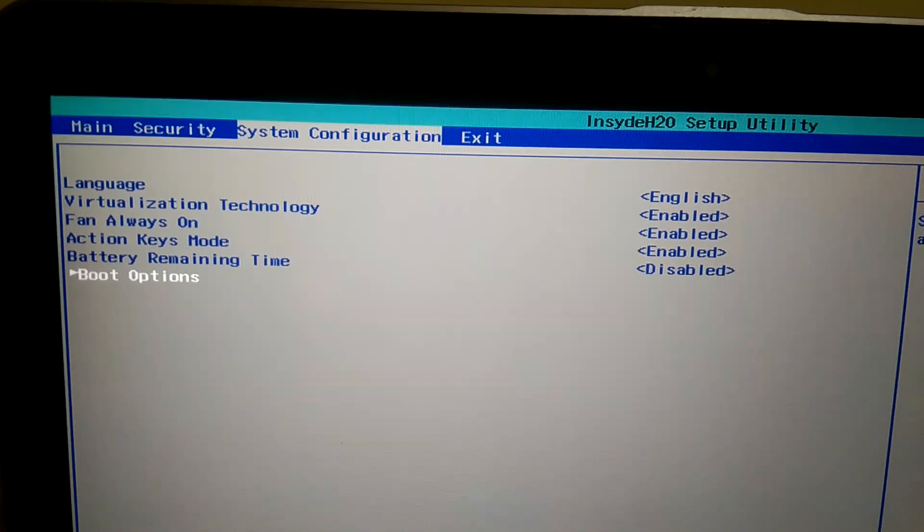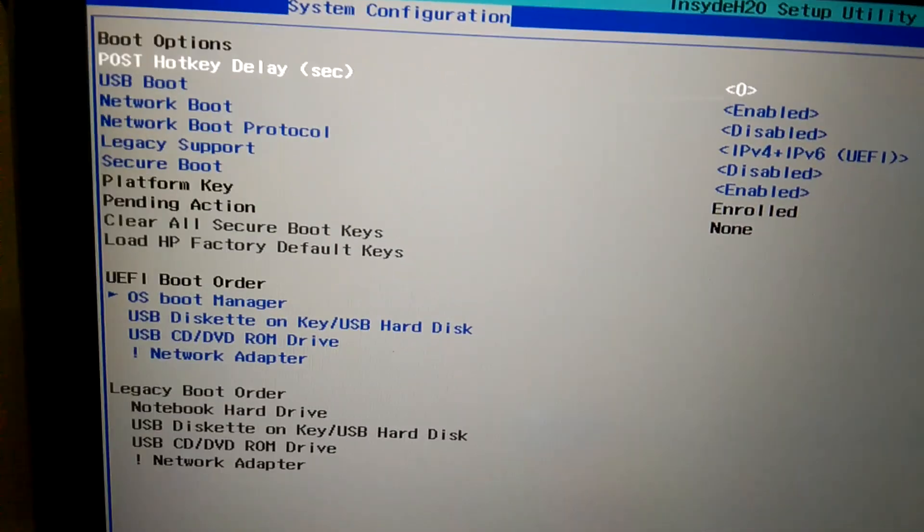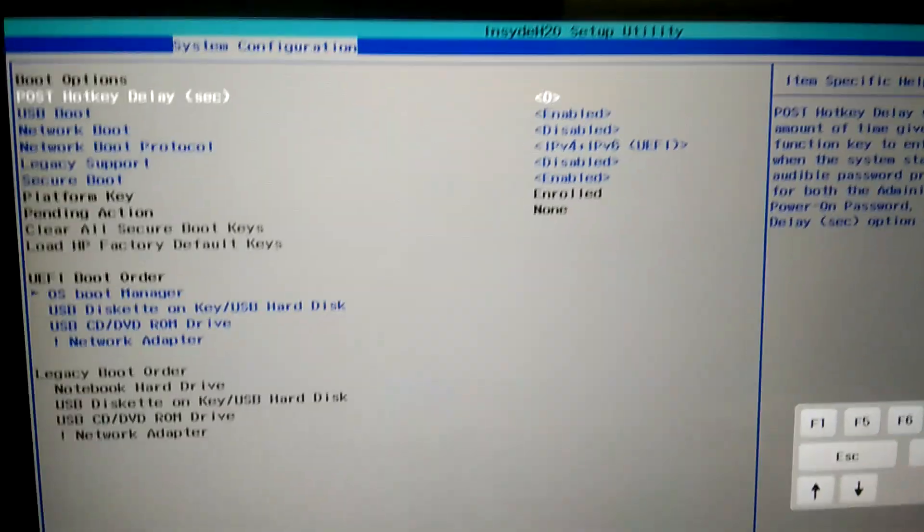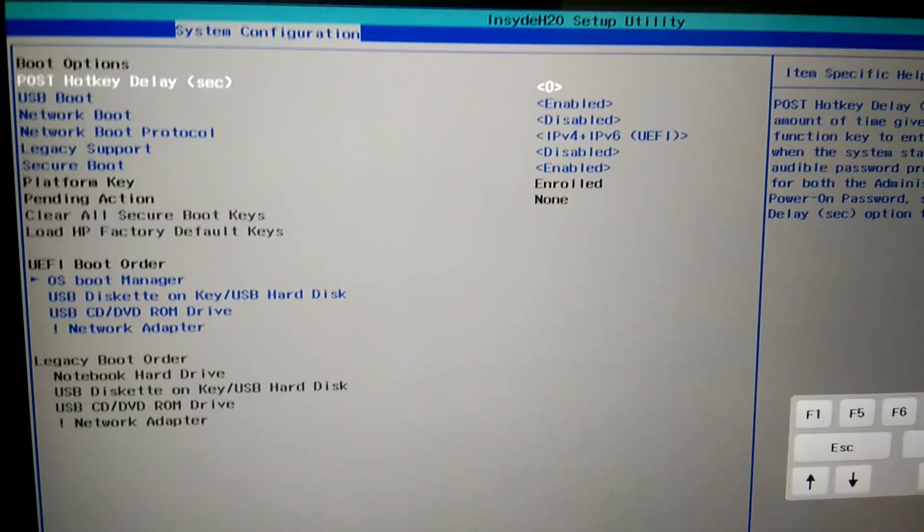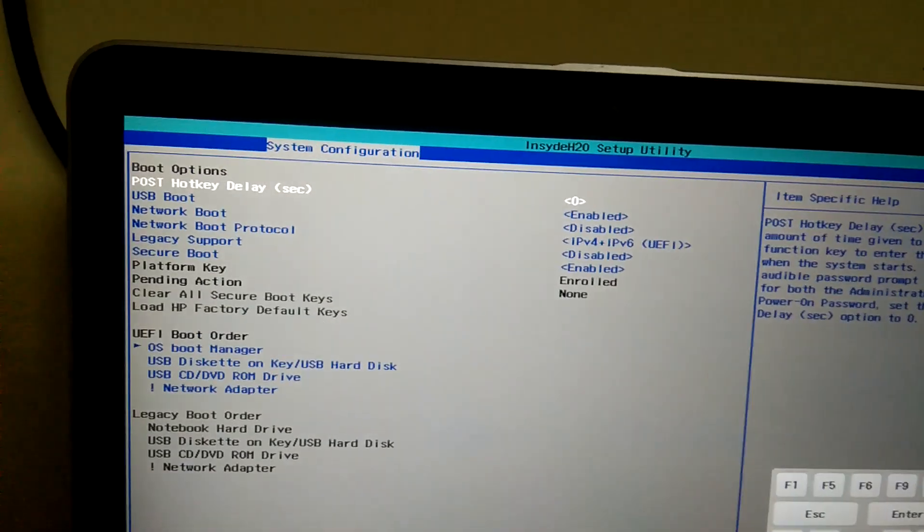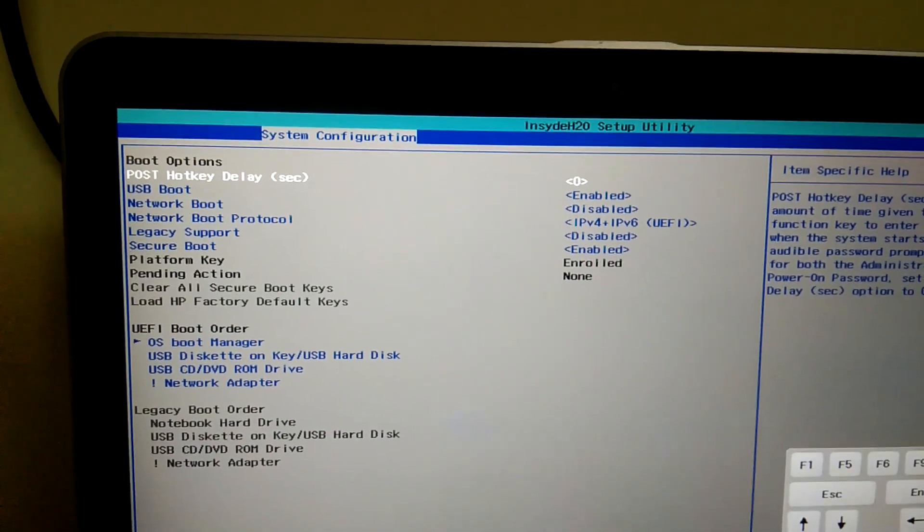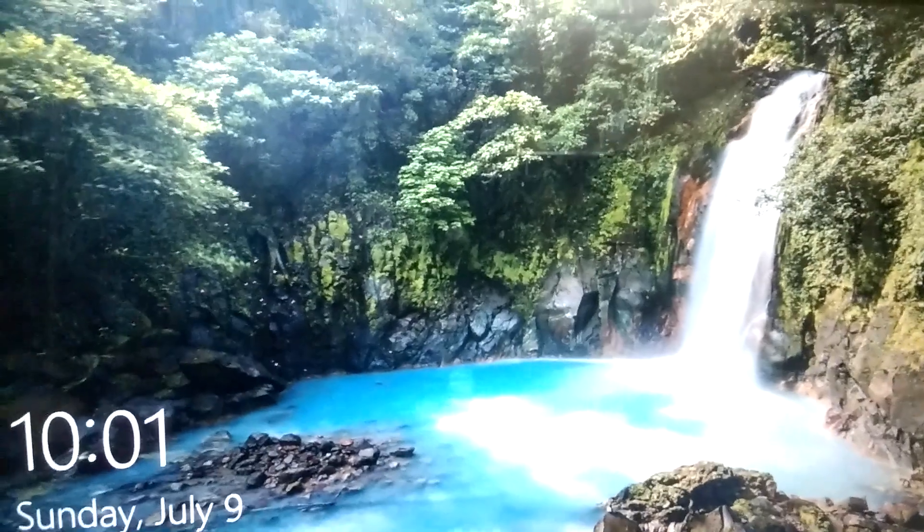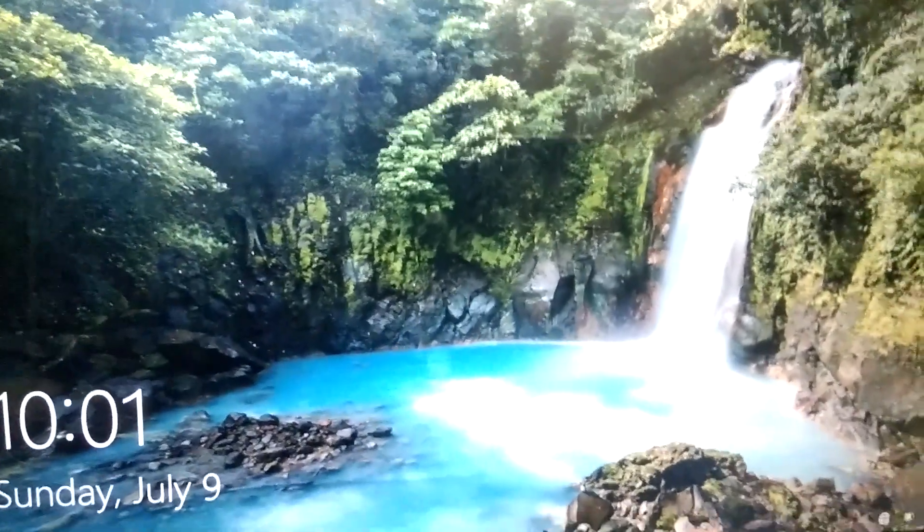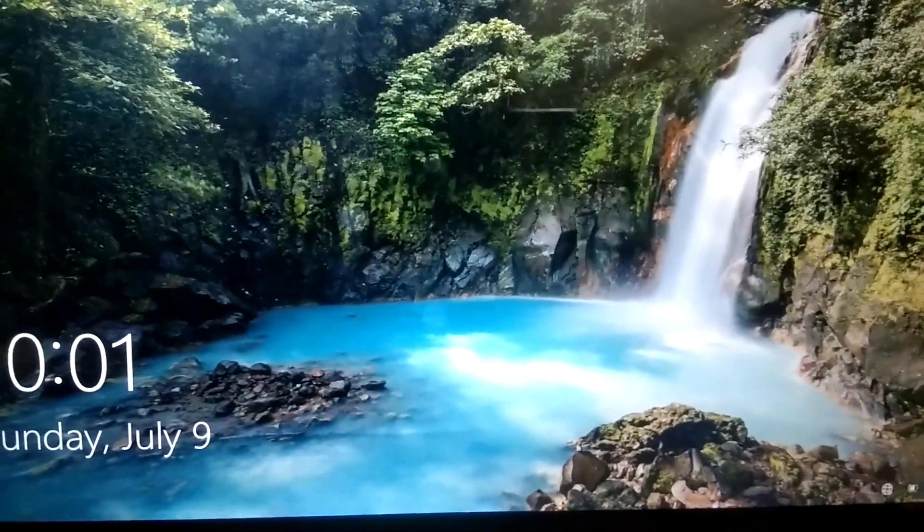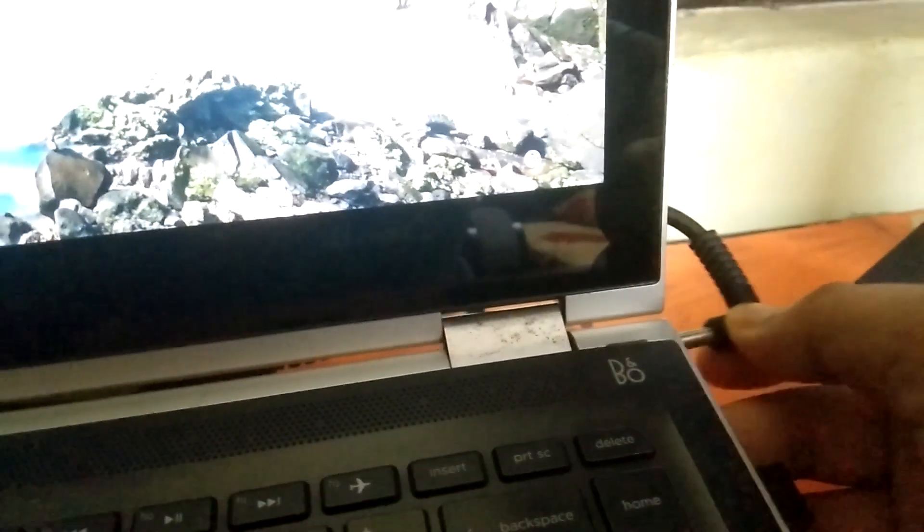I can also modify the settings here. This is another way if the previous option is not working. I'll show you another method as well. Let me exit out from here. If your system is still not booting into BIOS, you need to remove all USB devices.